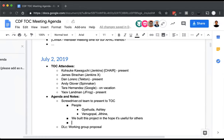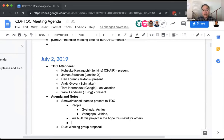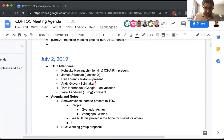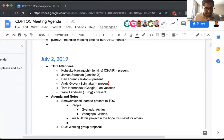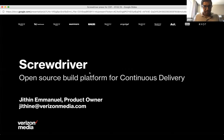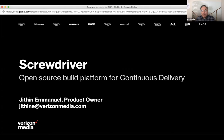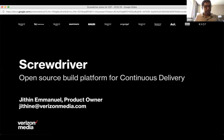With no further questions on the objective, Jitten is invited to take over. After a brief screen-sharing issue — another participant was already sharing — Jitten resolves it and thanks everyone for the opportunity to present about Screwdriver.